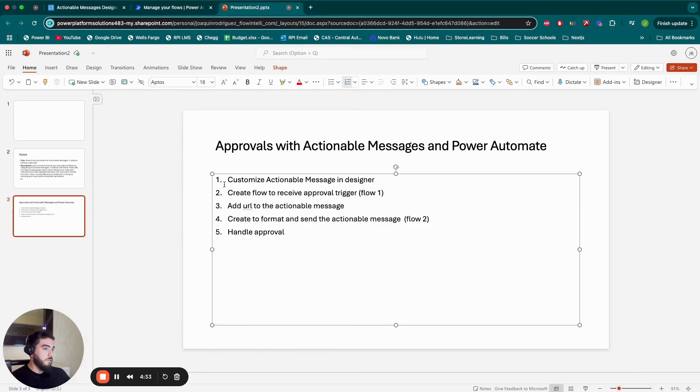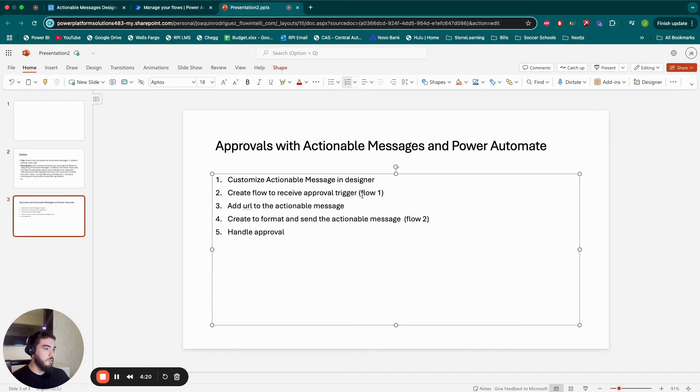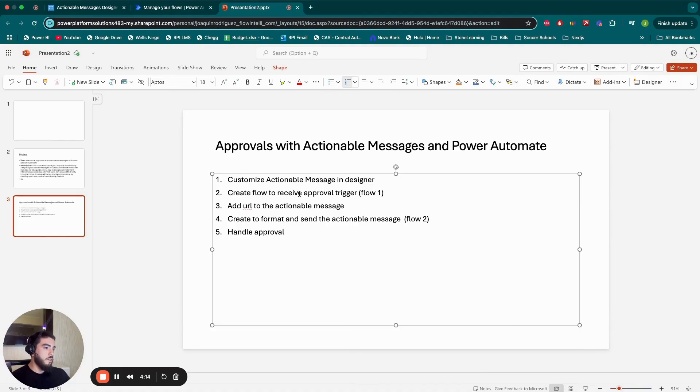So this is just a quick overview of what we're going to do. We're going to customize the actionable message in a designer. I'll show you the website right now. There's a bunch of templates, and we're going to use one for this demo. Then we're going to create a flow to receive the approval trigger. Since we're already in the designer, we'll add the URL, and that's what's going to receive the data from the button.